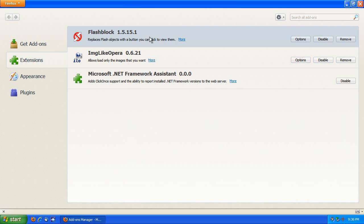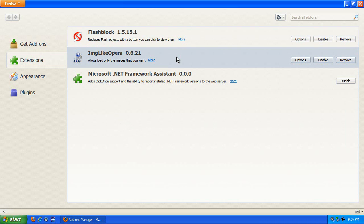Flashblock is something that many of you are already familiar with, so I don't have to explain this one. It's just an on-off button essentially for flash. And this one is ImageLikeOpera, and I'll show what that is in a moment.